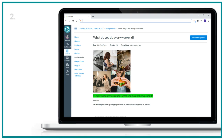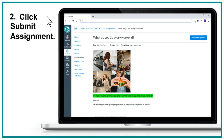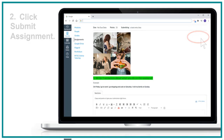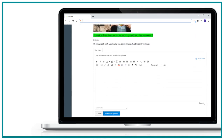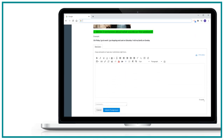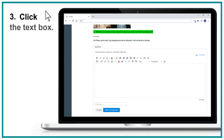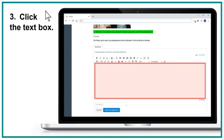Two, click Submit Assignment. Three, click the text box.